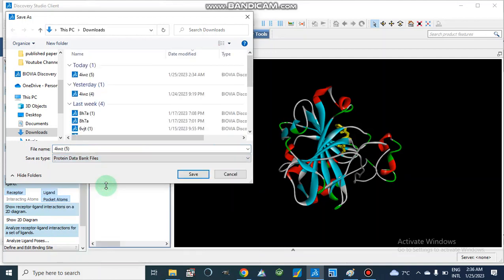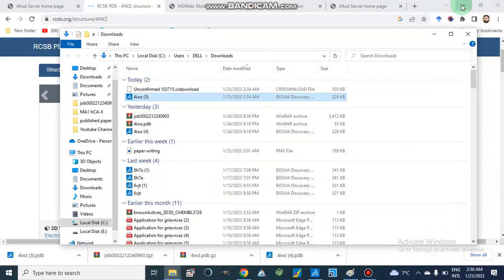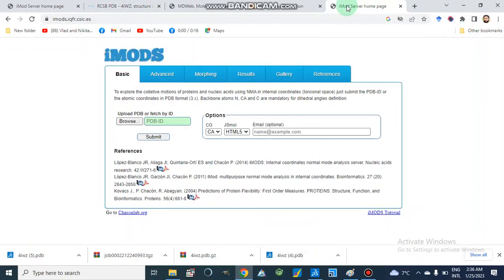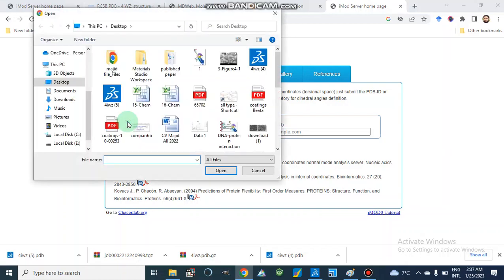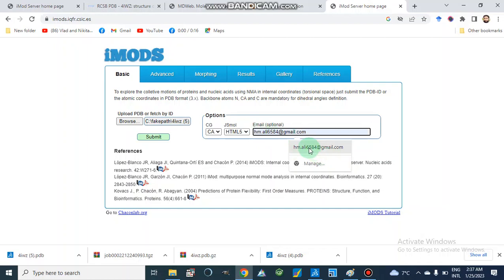Now we have all residues, including zinc (ZN302) and acetazolamide (ligand 301), consolidated in chain A. We save it as a PDB file on the desktop. Then we move to the iMODES server, which is a free online server for molecular dynamics simulations. We click Browse and select our file 4IWZ.